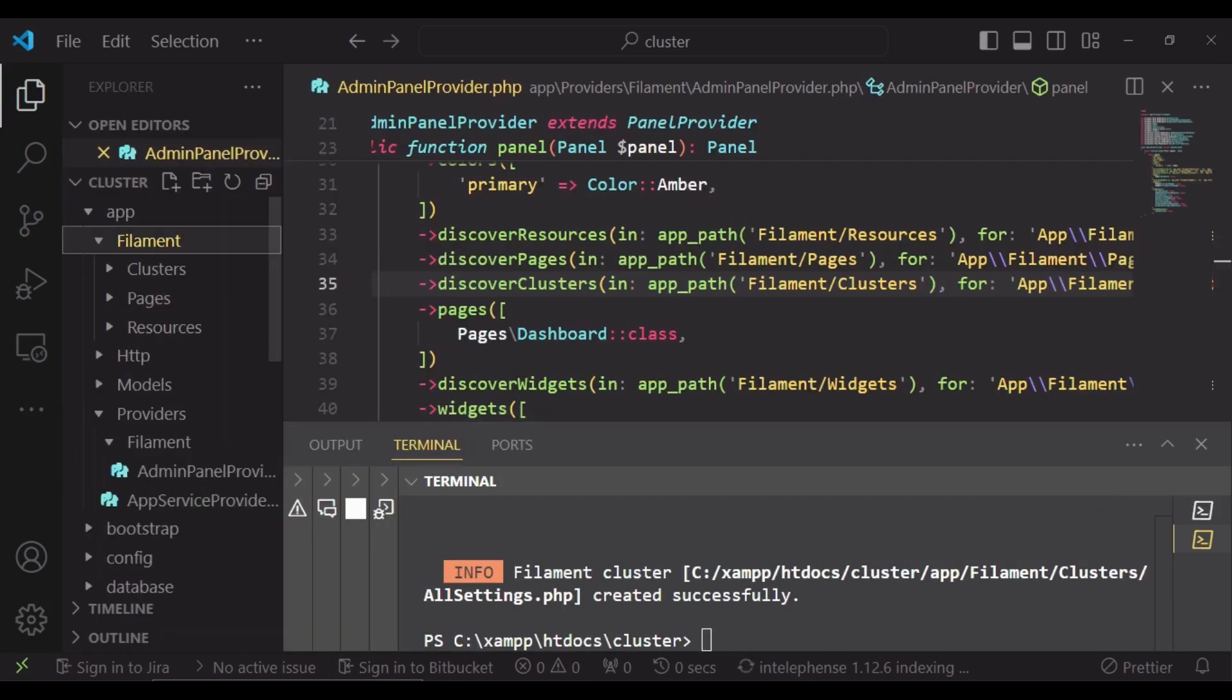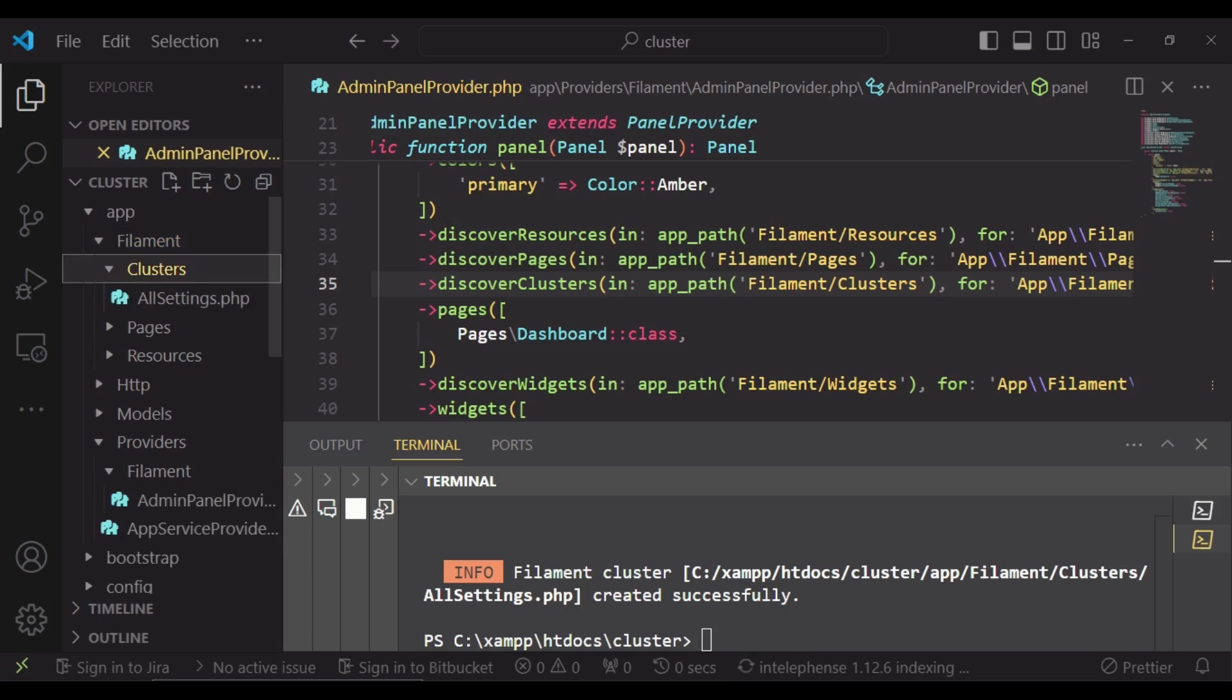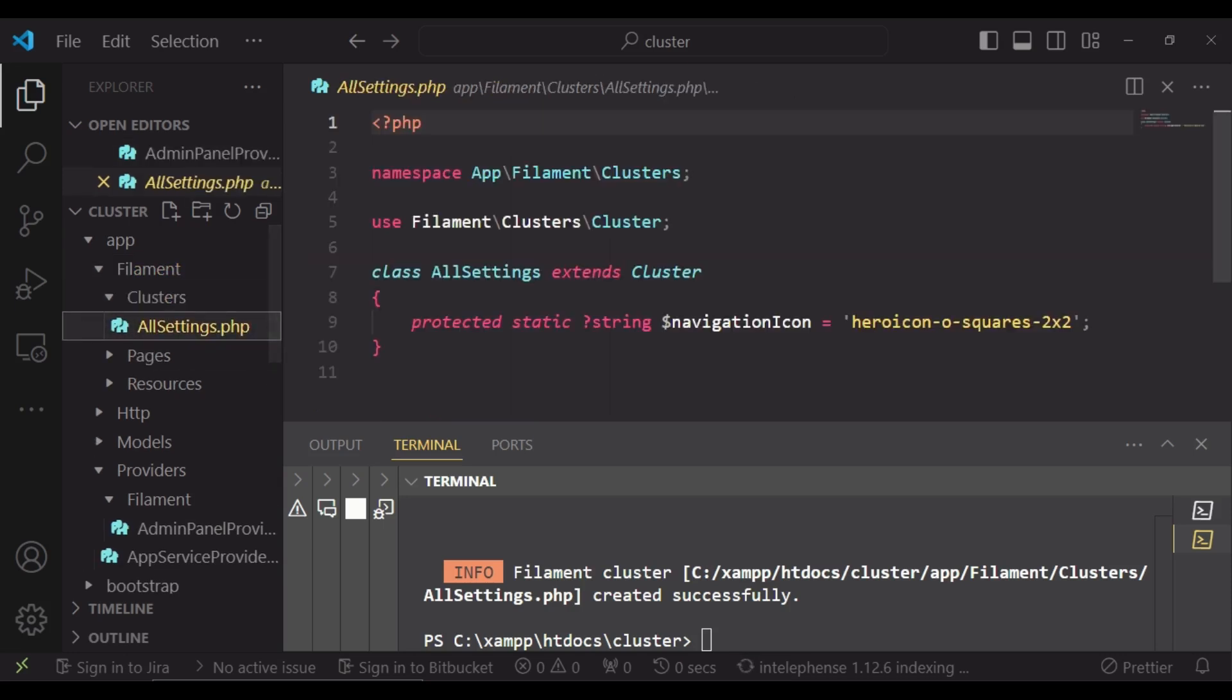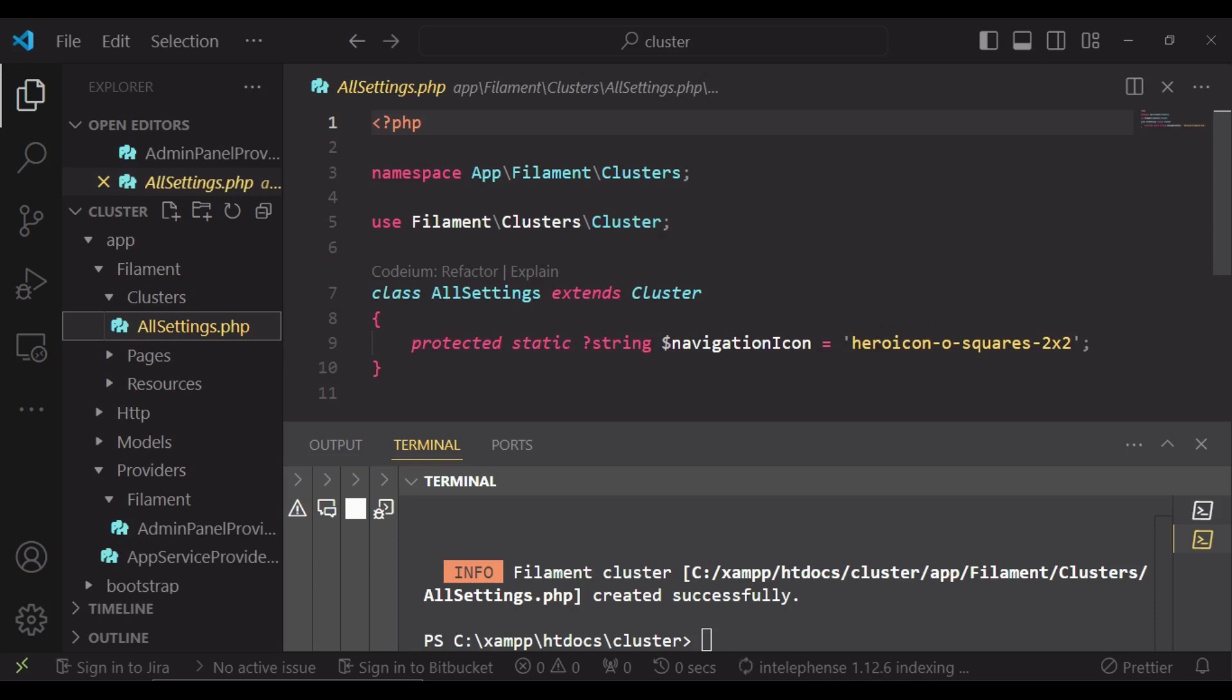So we go inside the directory filament and now on top of pages and resources we now have another directory which is called clusters. And if we are to open it then it has this hero icon. Obviously you can change this to anything else.